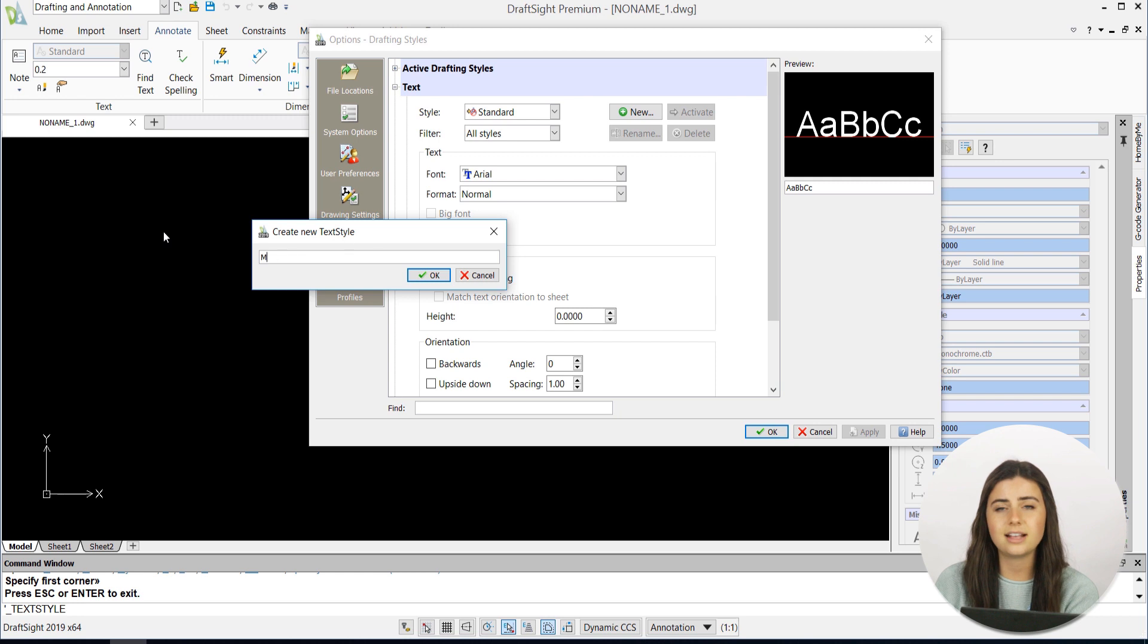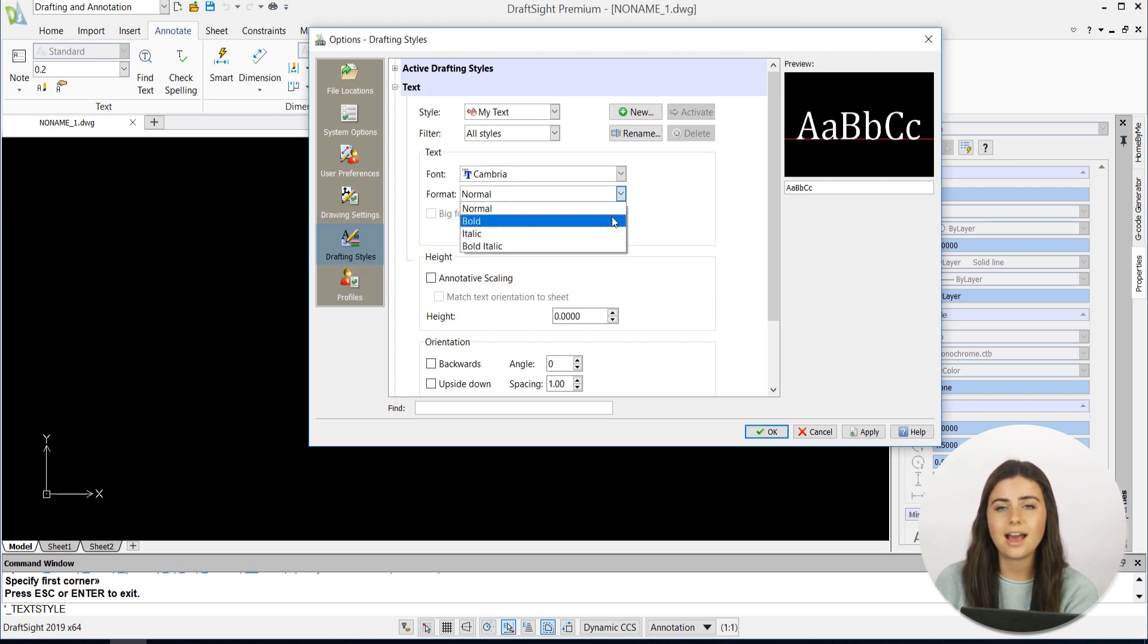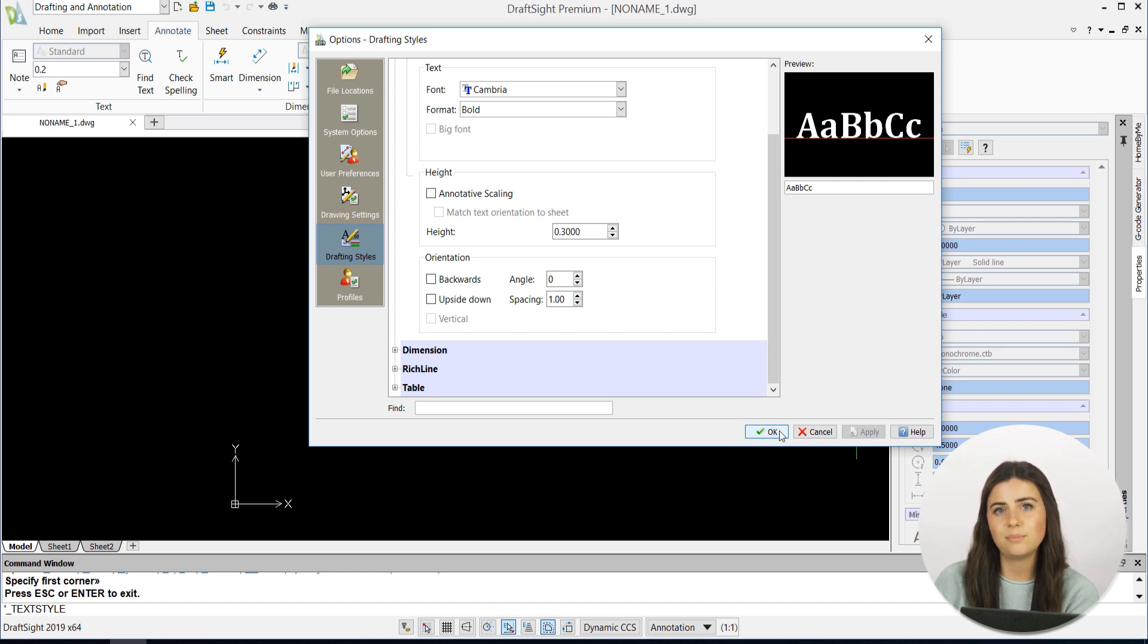Then customize your text font, format, height, and orientation. Then press OK.